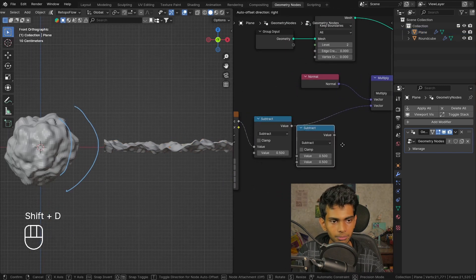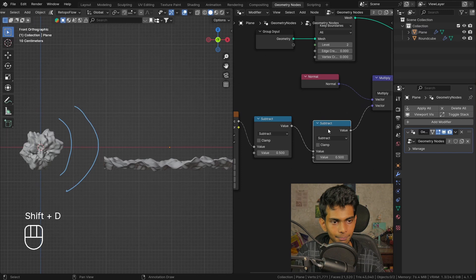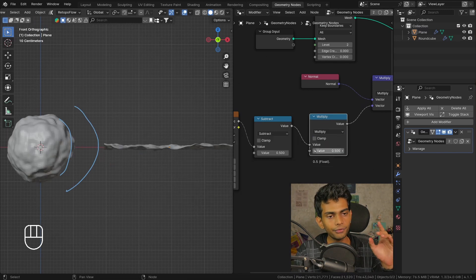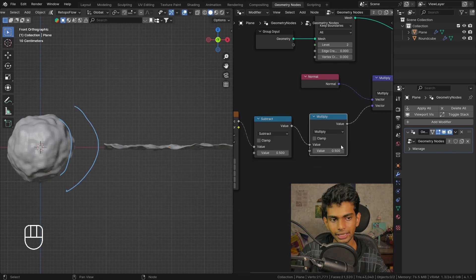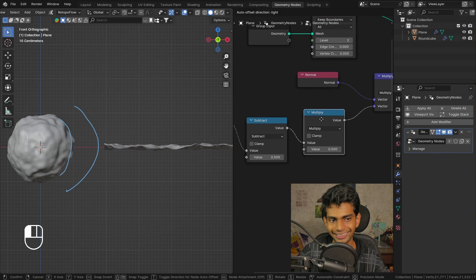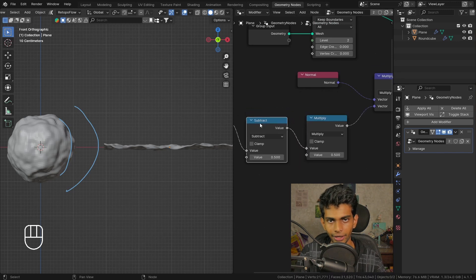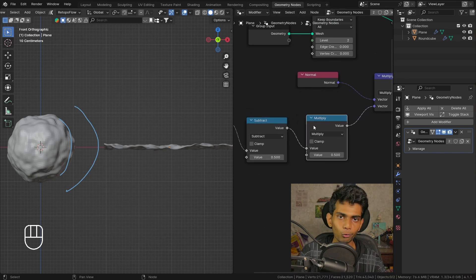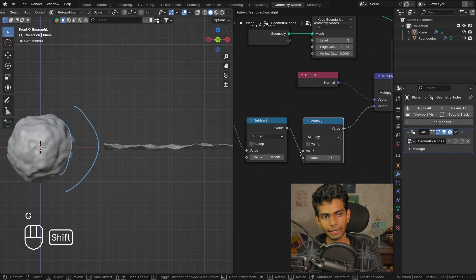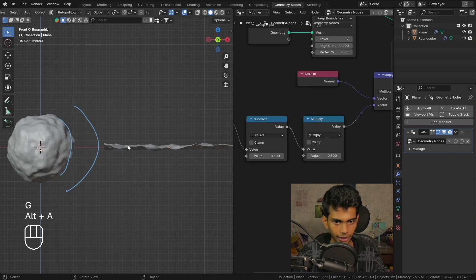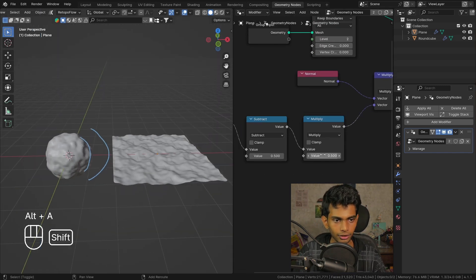The last thing we need is the strength for the displacement. So we can duplicate it, plug it here, and set it to multiply. Now the really important thing here is it needs to be after the subtract node, otherwise it's not gonna work the way it's intended. Now we can use the strength as well.